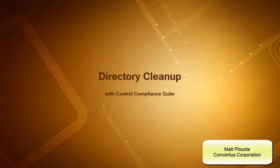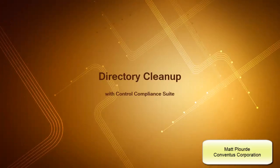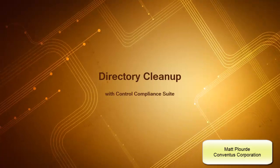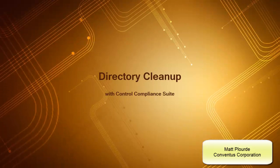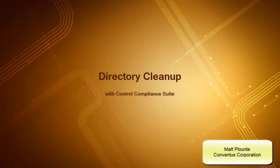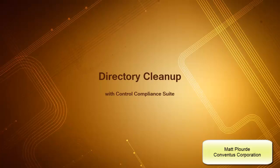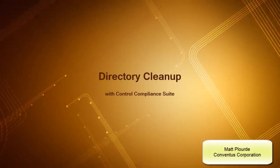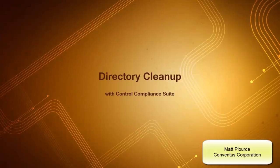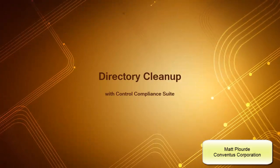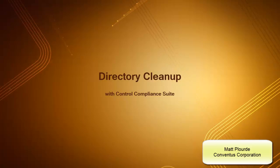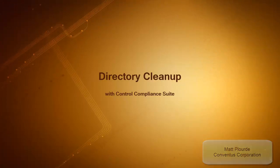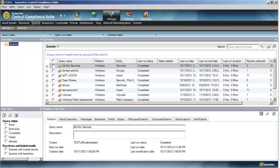Hello and welcome to today's tip on directory cleanup using Control Compliance Suite. This is Matt. Today we're going to leverage Control Compliance Suite to write a few simple queries to check for stale user accounts and stale machine accounts within Active Directory.